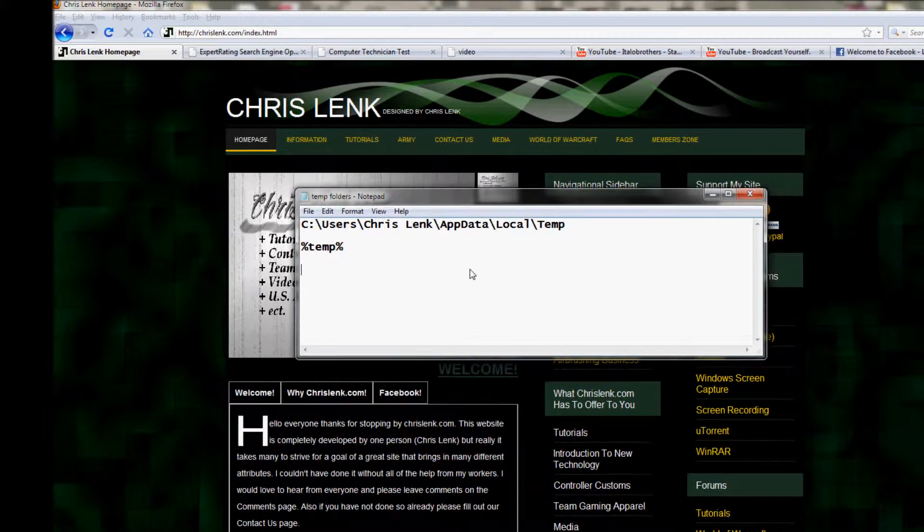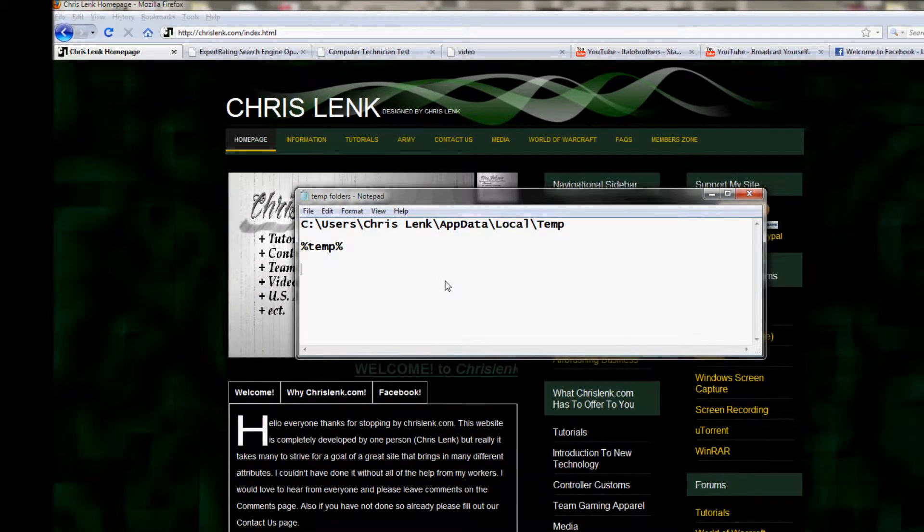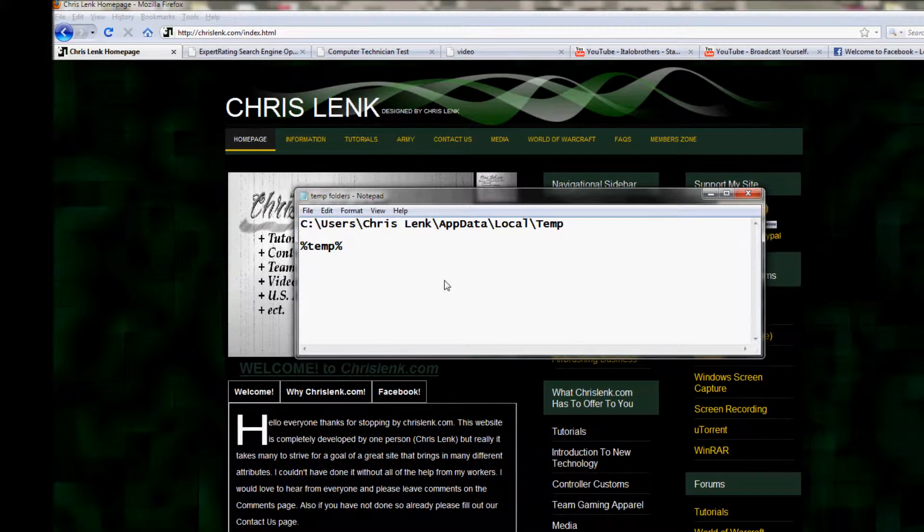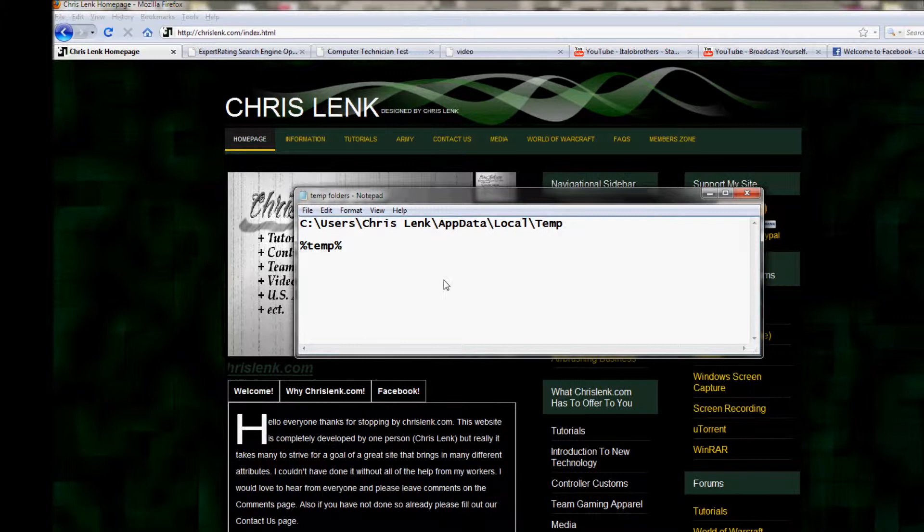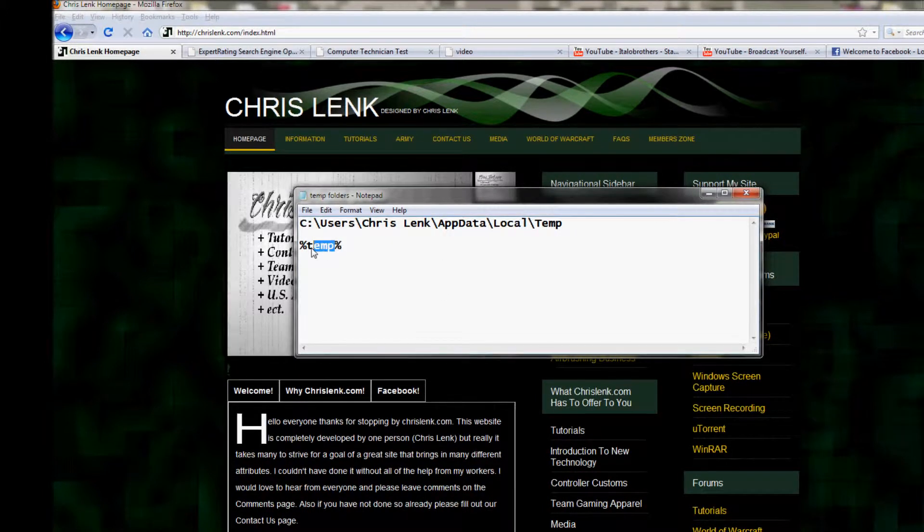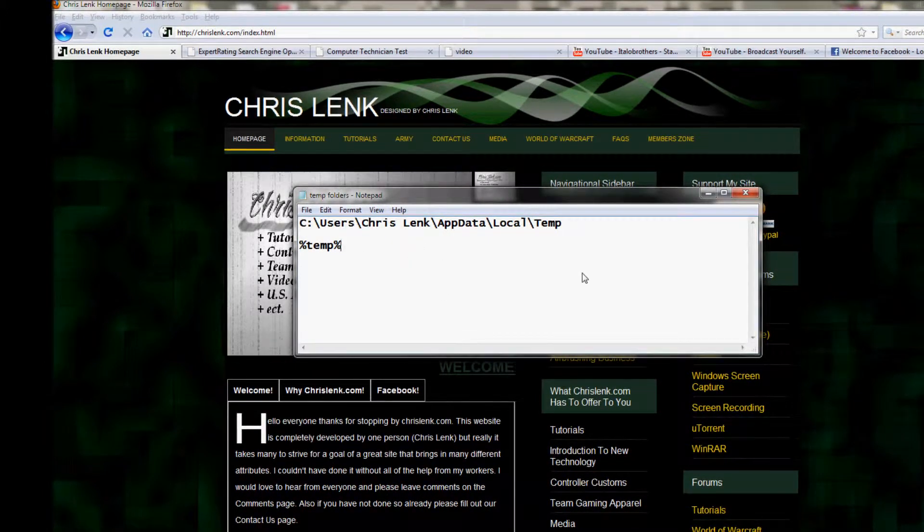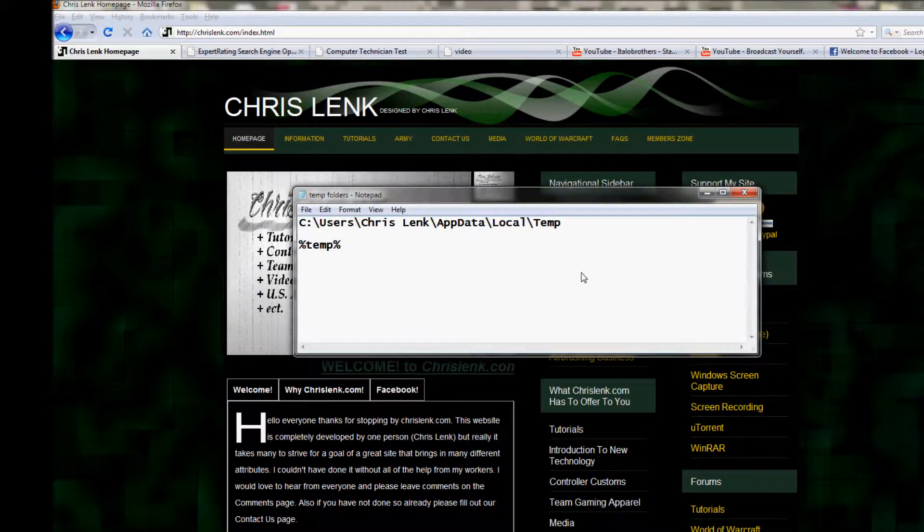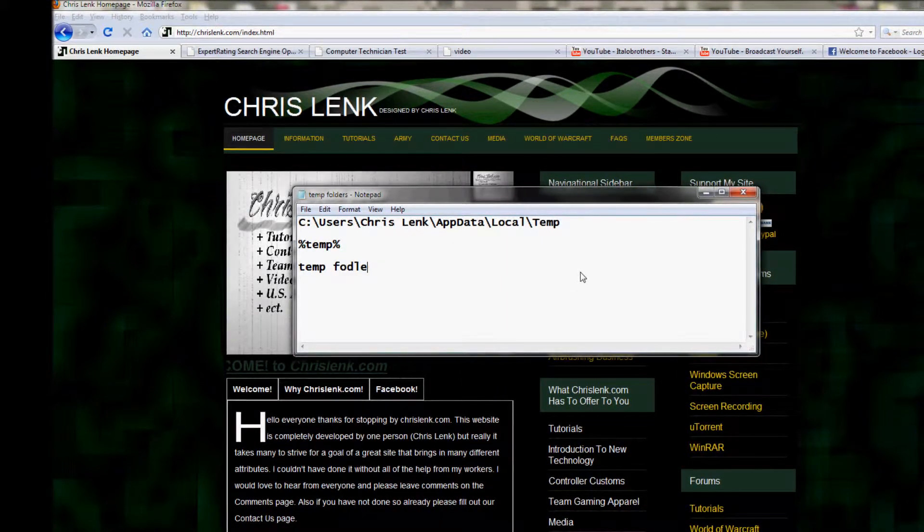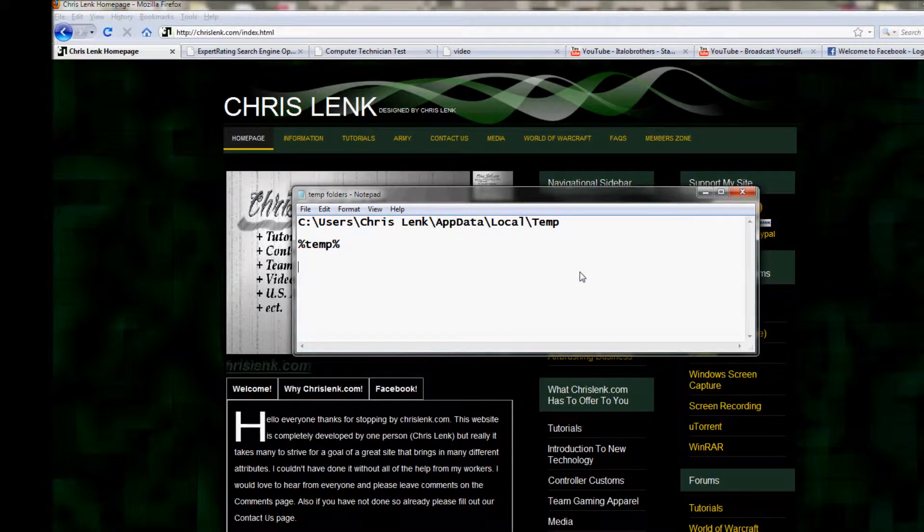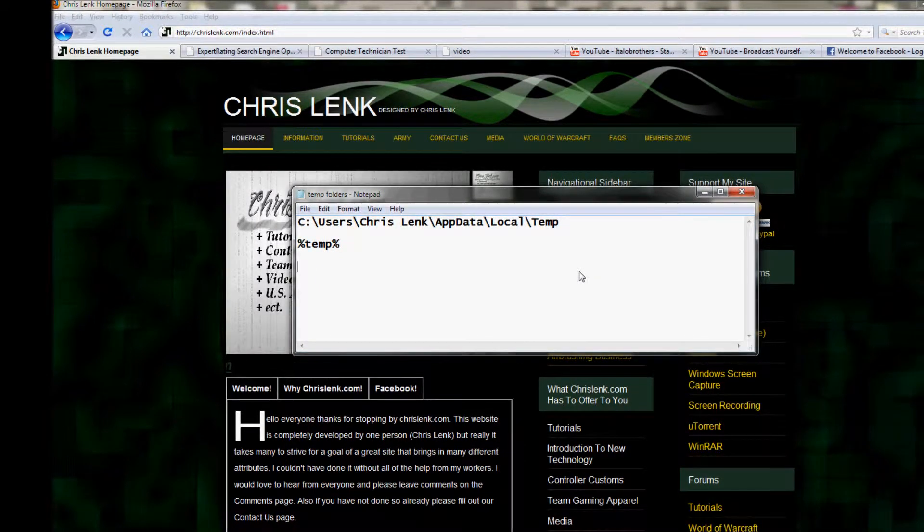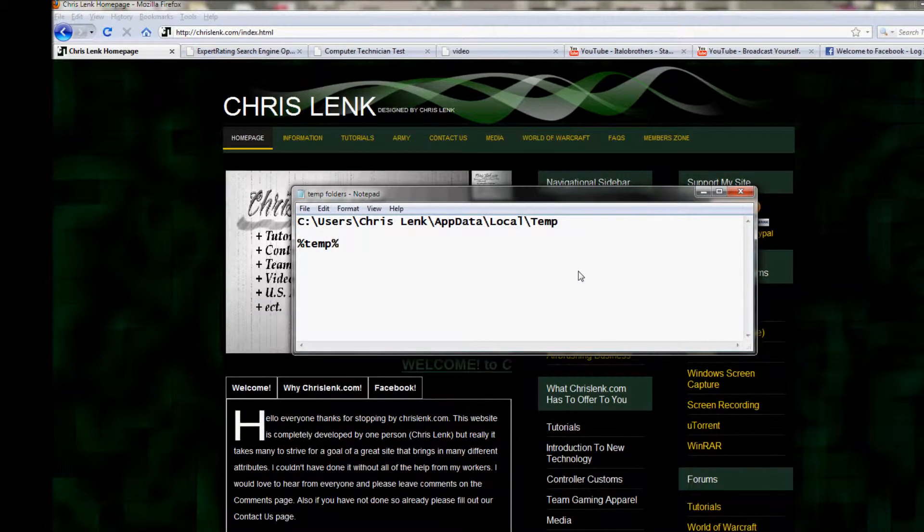Basics: temp does not stand for the temperature degrees of a computer. Whenever a computer uses temp, such as this right here, it stands for temporary. So if you ever see someone type in temp folder, they're not spelling folder wrong - temp stands for temporary folder.